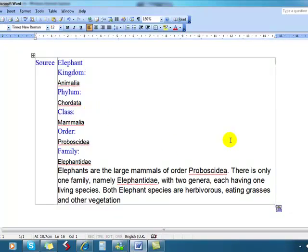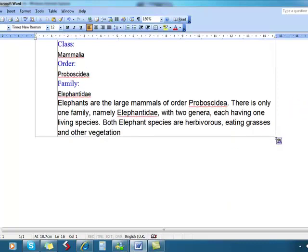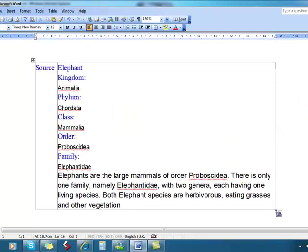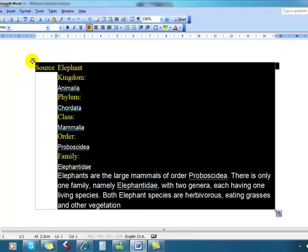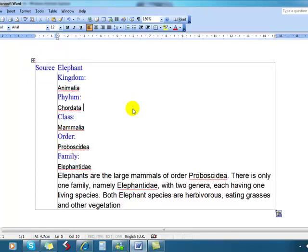Oh, that doesn't look very good, does it? It seems as though the text has come in with lots of different colours, and look, it's even in a table. That doesn't look very good at all.